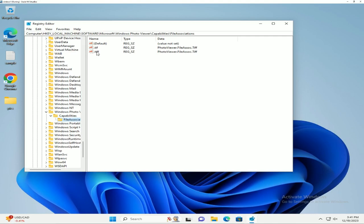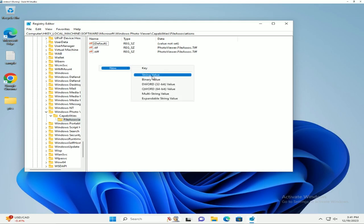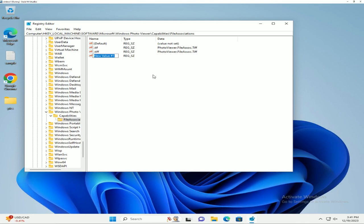We're going to create a new string and call this .JPG for your JPEGs. Then we're going to do another one for .JPEG.